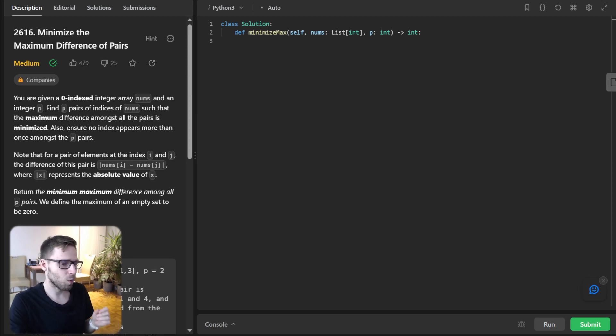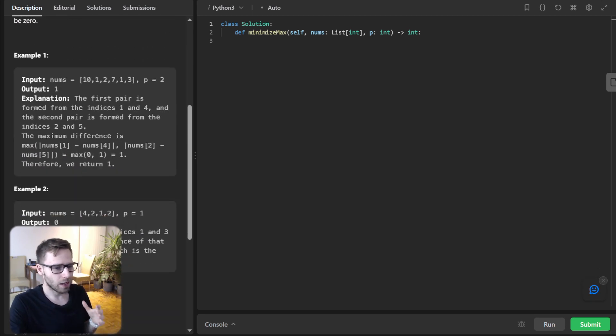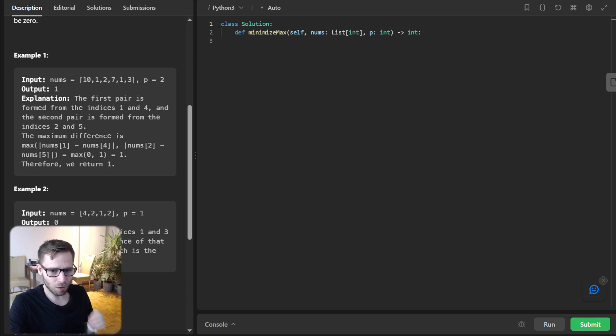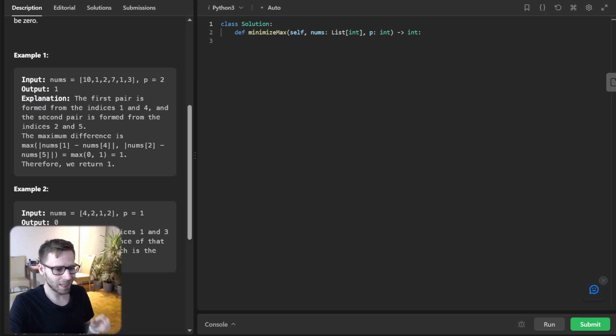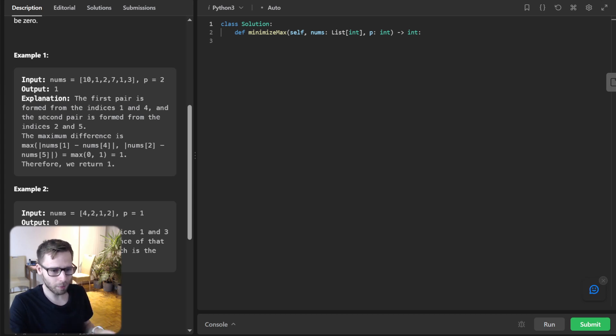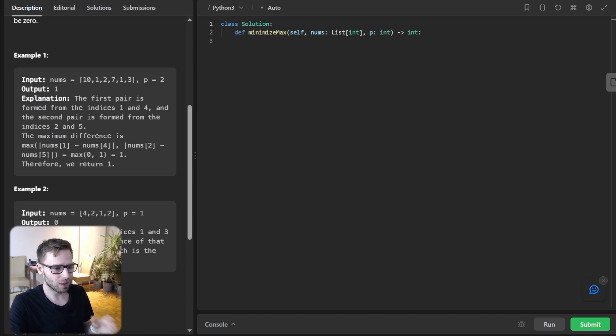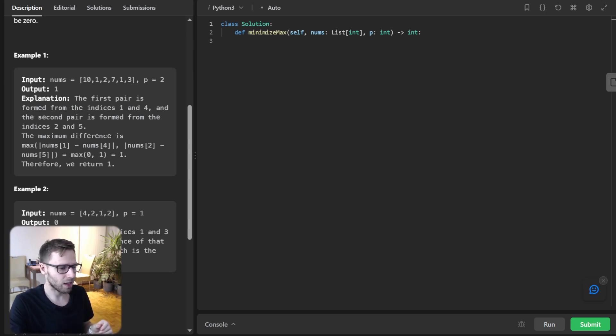Alright, here is our challenge. We have an array of numbers and a value p, and our goal is to form p pairs in such a way that the maximum difference between any two numbers in a pair is as small as possible. So sound tricky, right? But don't worry, we'll break it down step by step.